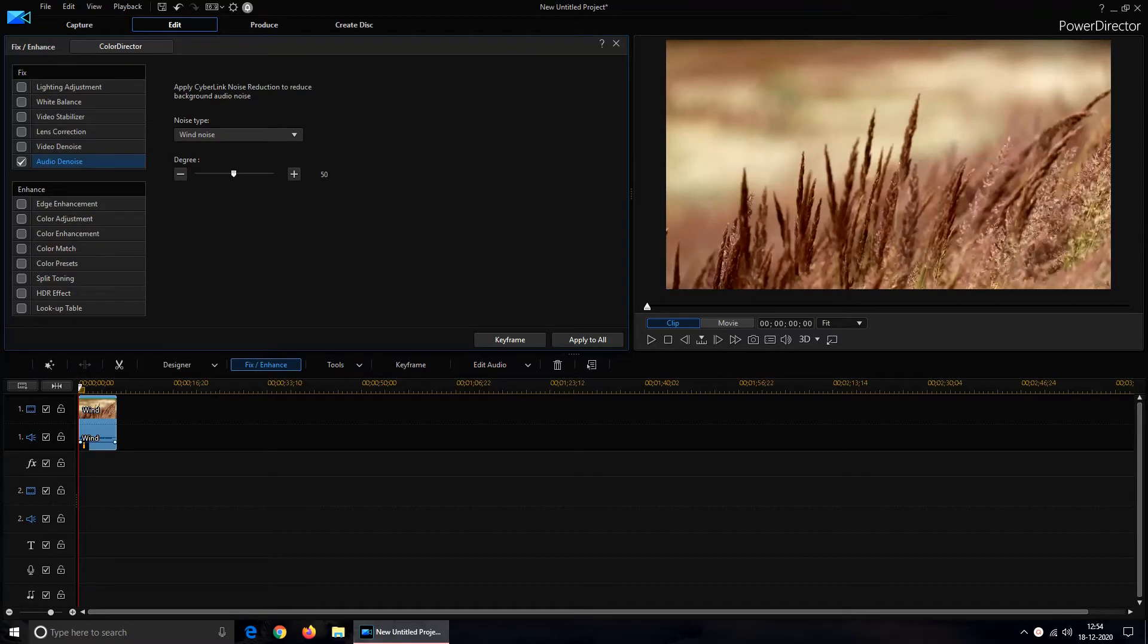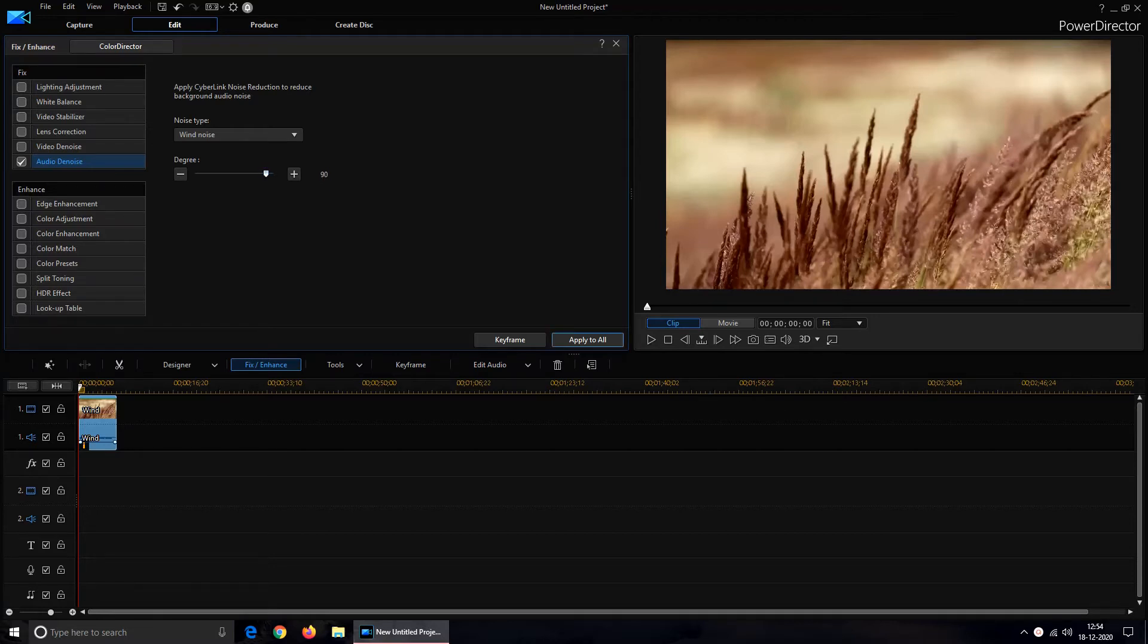Next is degree up to which you want to reduce the noise. So I would prefer it to get on 90. And then Apply to All.